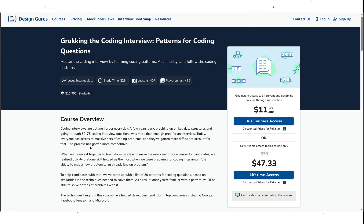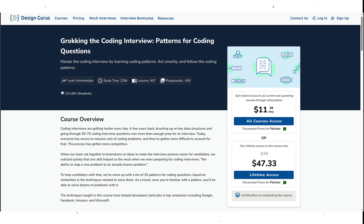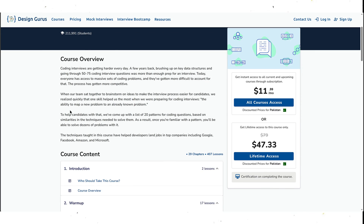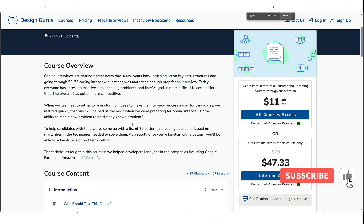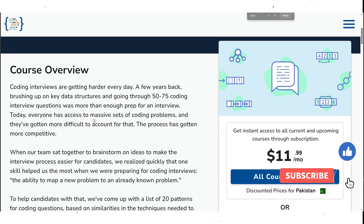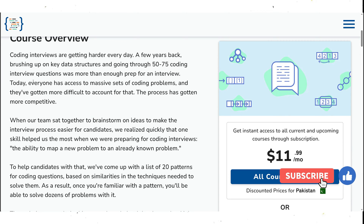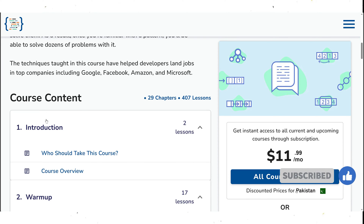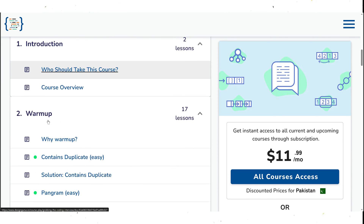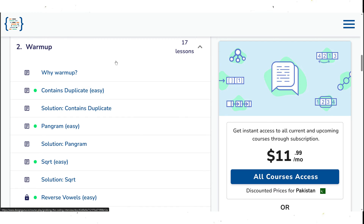In the Grokking the Coding Interview course, you will learn how to solve common coding problems like arrays, strings, linked lists, trees, graphs, etc. You will also learn how to optimize your code for time and space complexity and how to handle edge cases and errors.